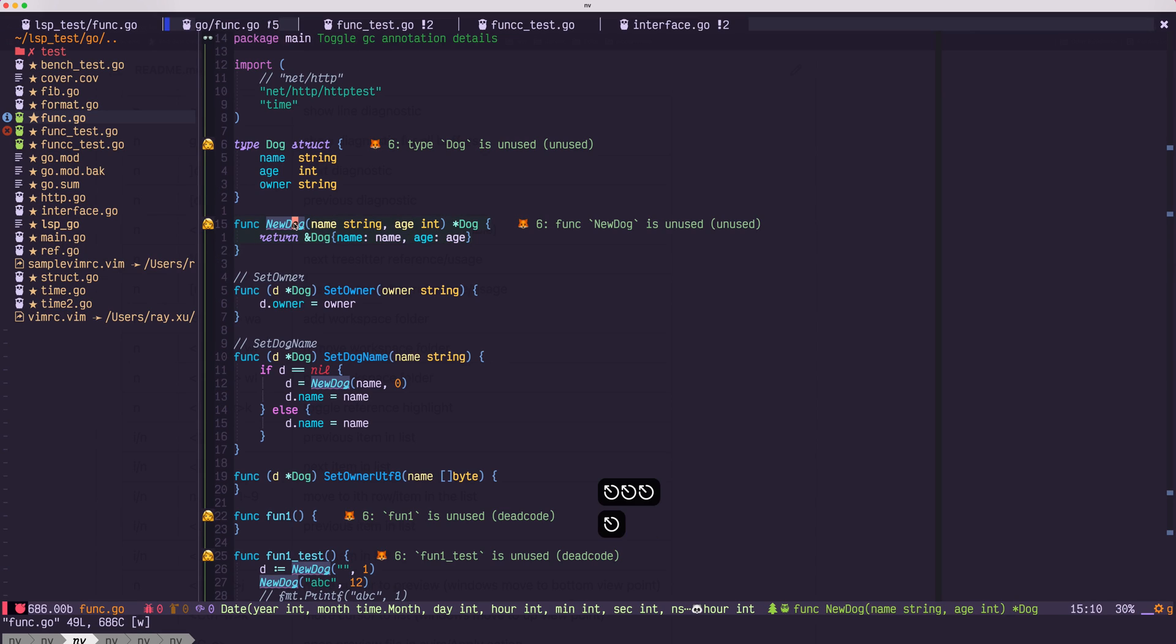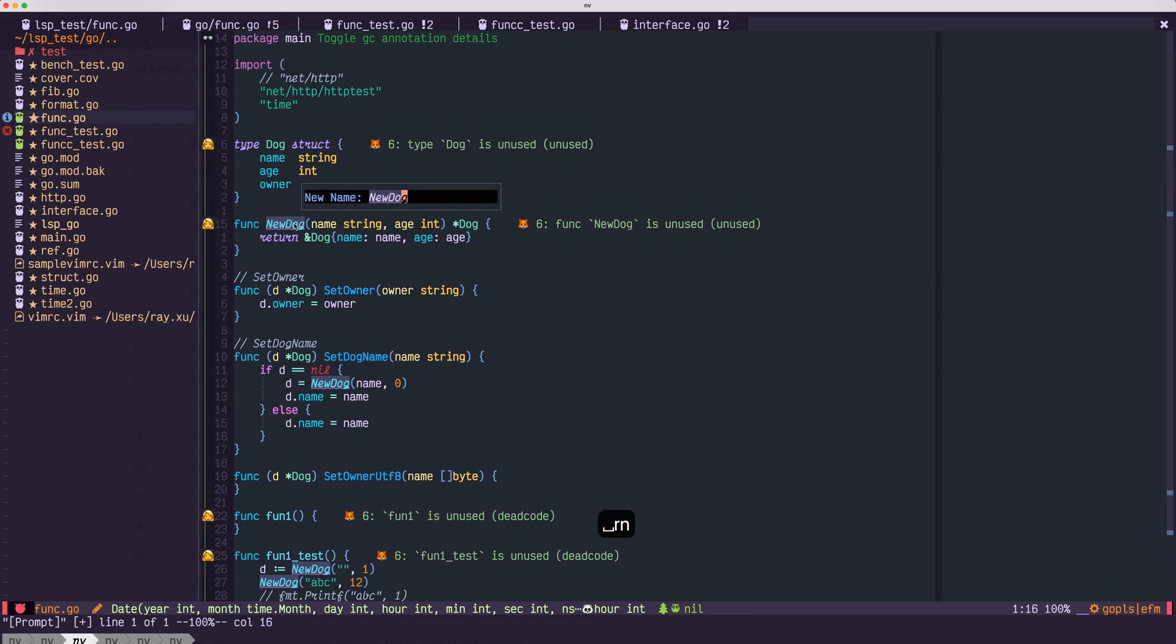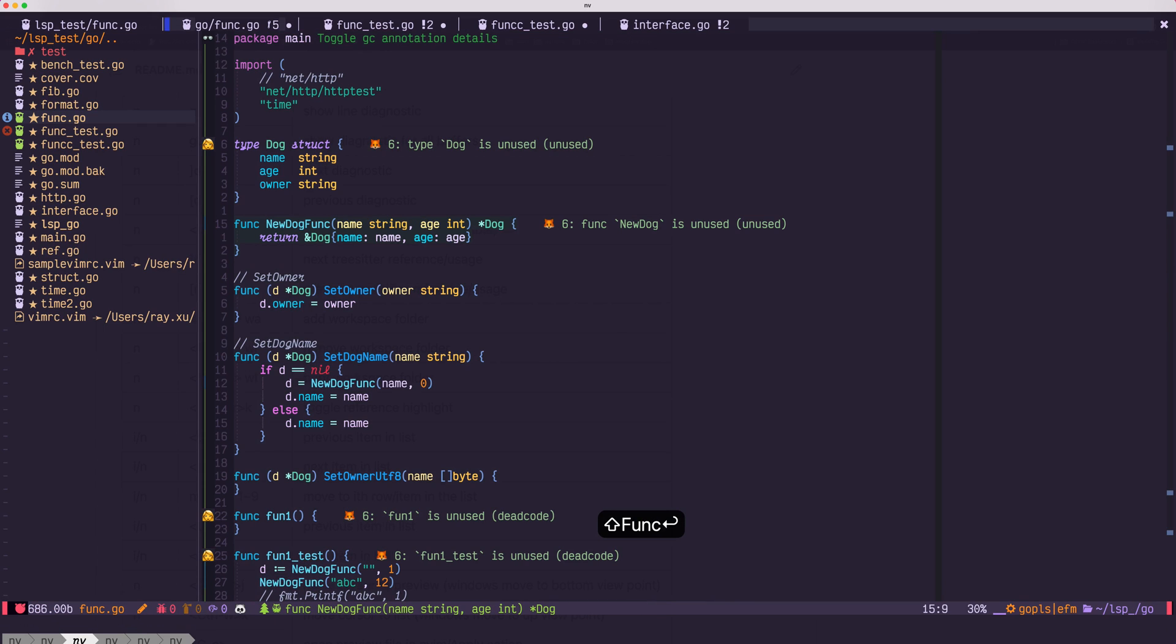The plugin also supports UI interface to rename as space Rn. Say, new dog. Yes. Rename as new dog func. All the references will be renamed.